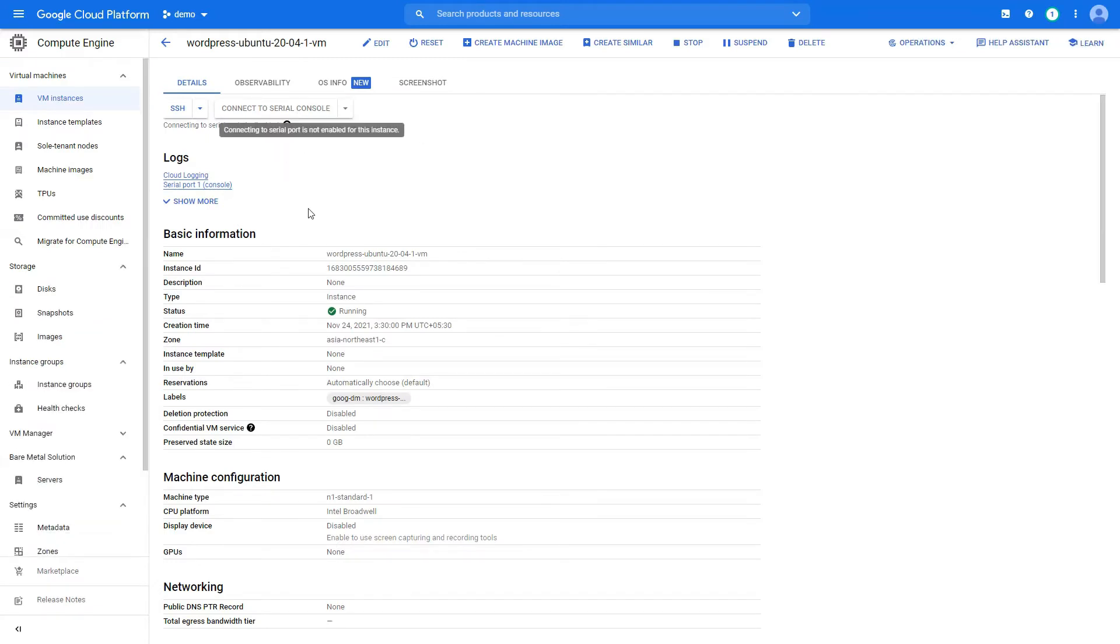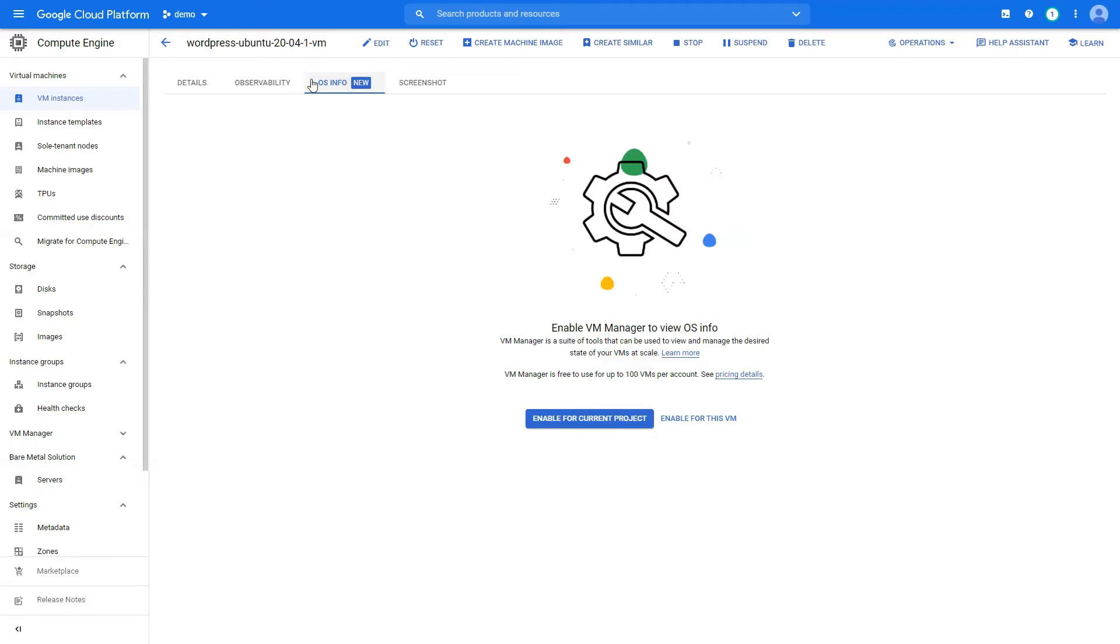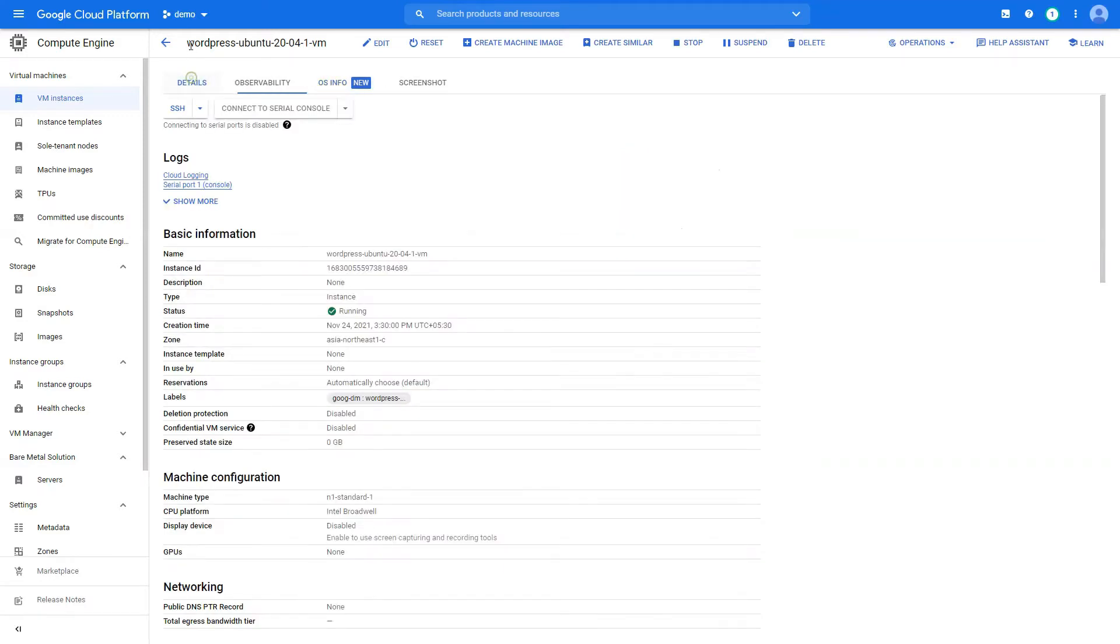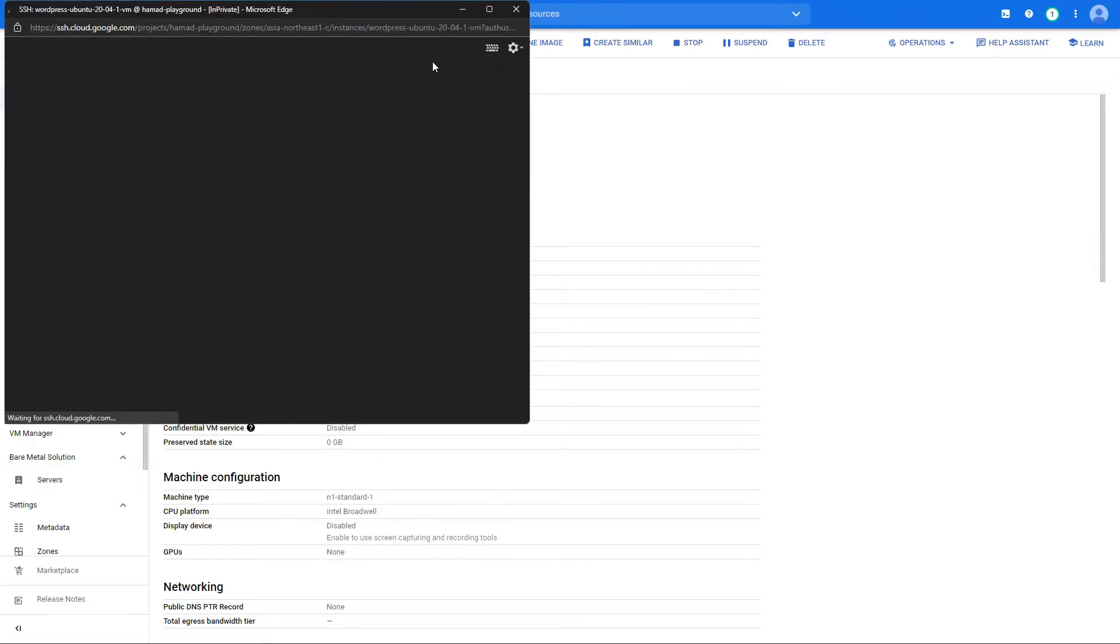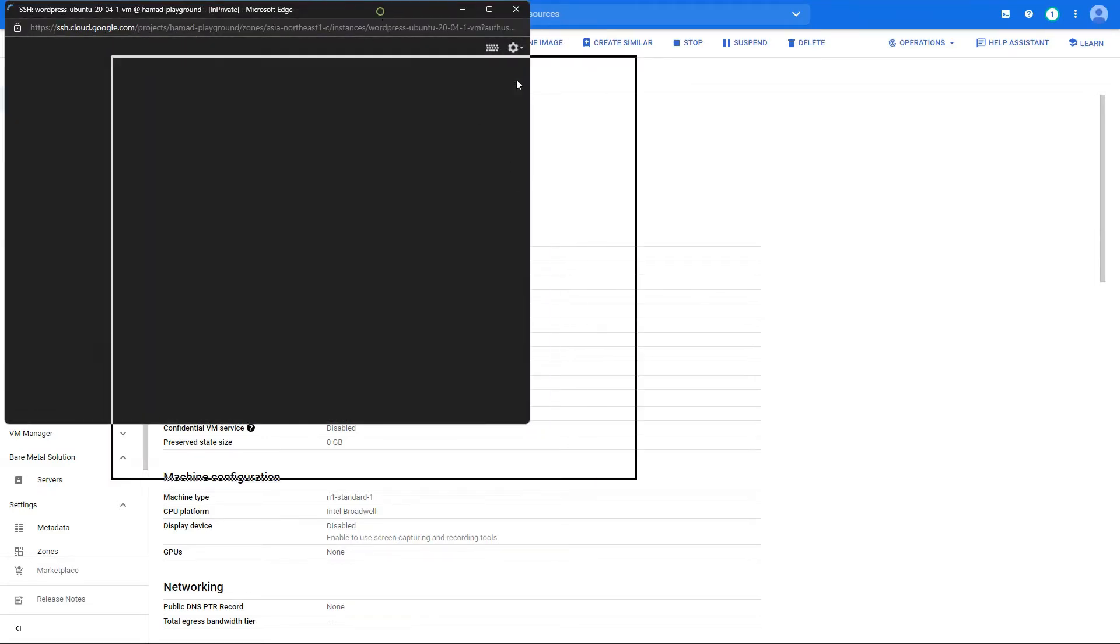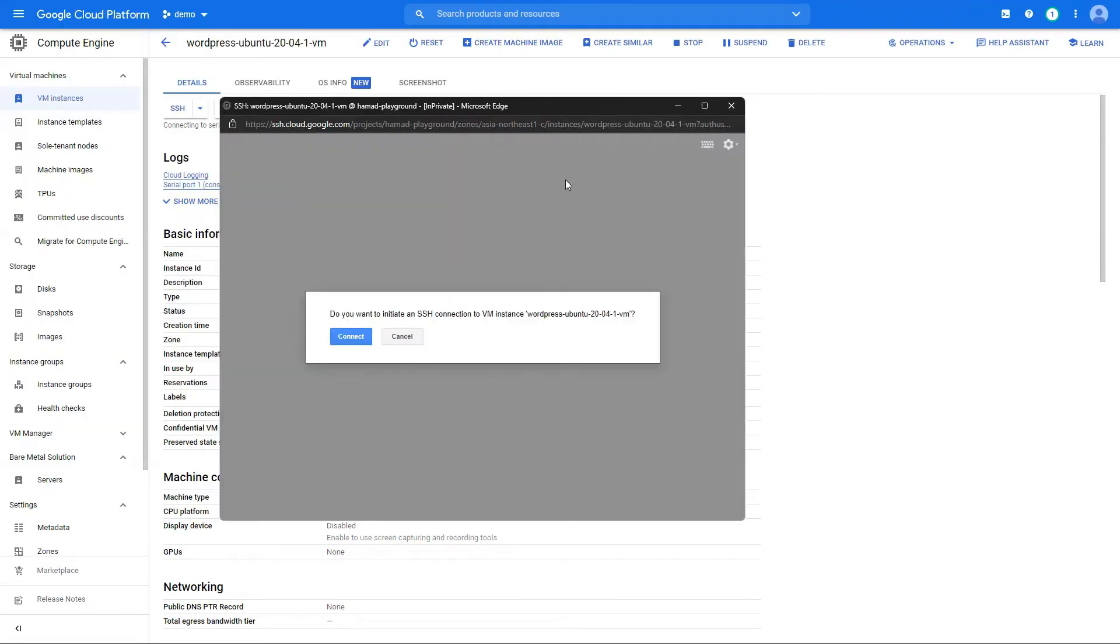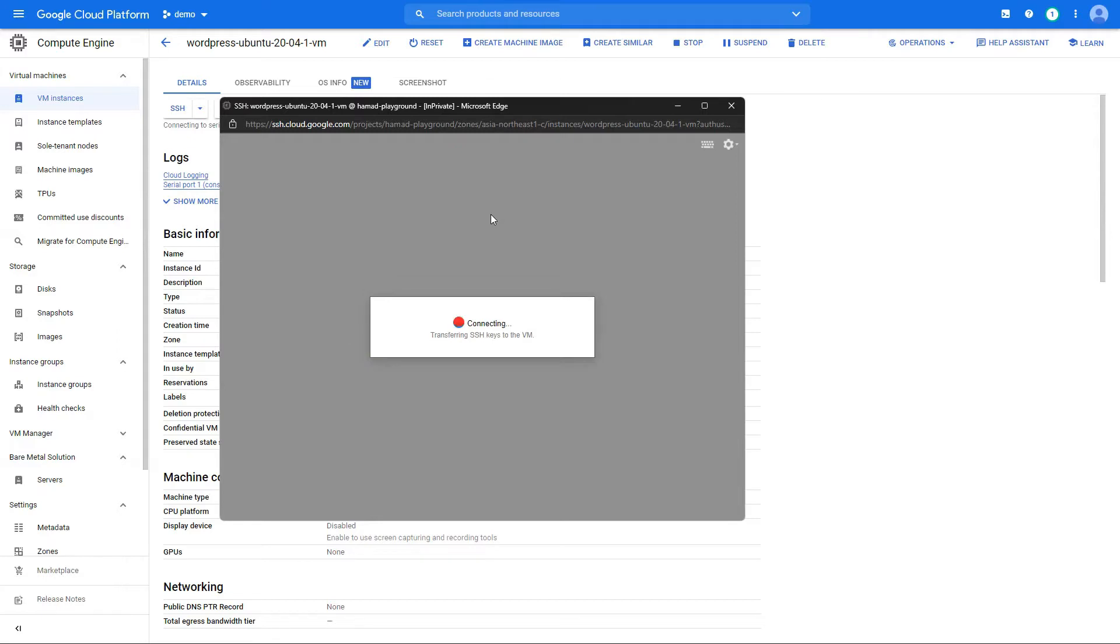Once we are at the VM, what we want to do is connect to it. So we want to access into it so we can configure our stuff. Google provides inbuilt browser so that's really handy.